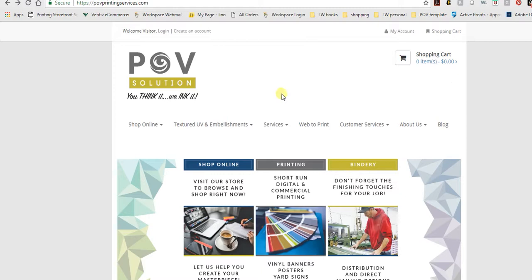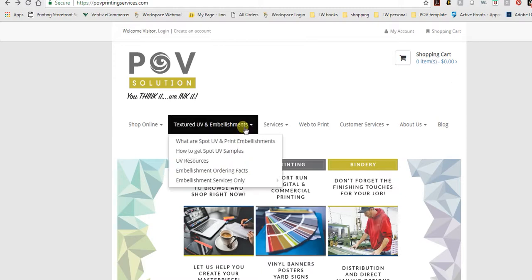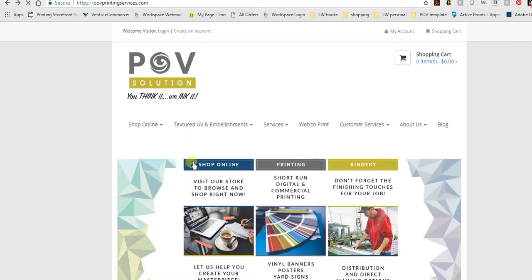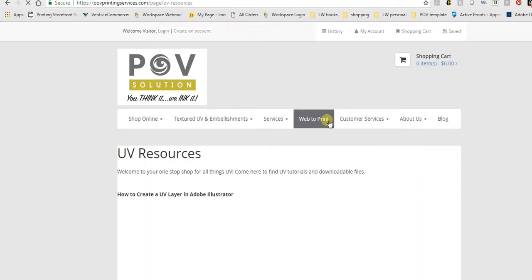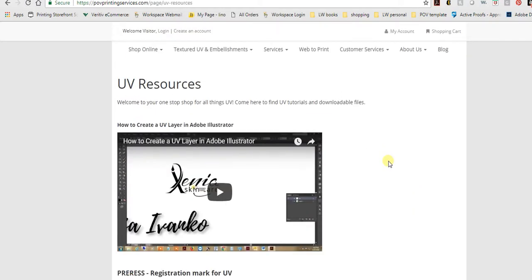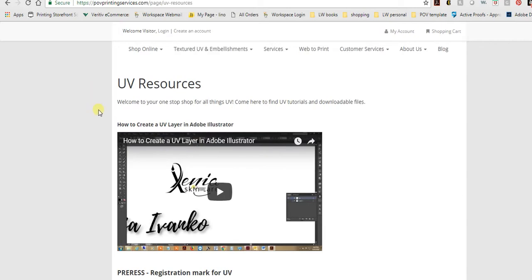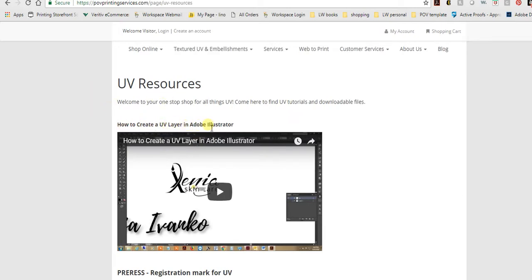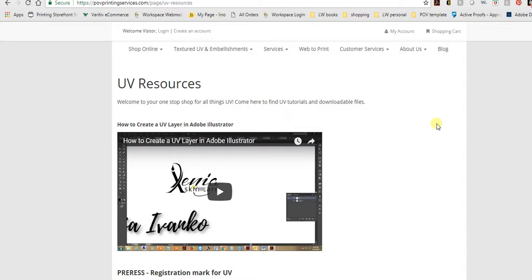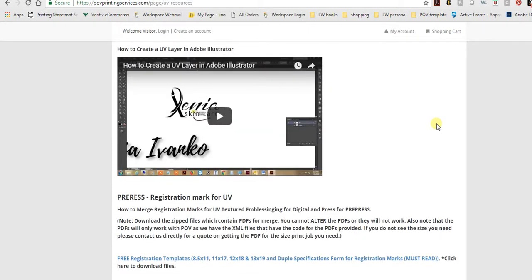First we're going to go to Texture UV Embellishments and then to UV Resources. On this page we're going to be adding and updating as we go. We already have a how-to for creating a UV layer in AI, which designers will find helpful. Just make sure that when you do that, if you have full bleed on your document, leave us an eighth of an inch all the way around so it does not cut into the UV. That is very important. If it does, you risk cracking.